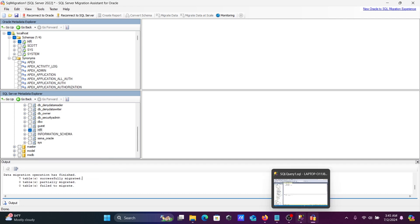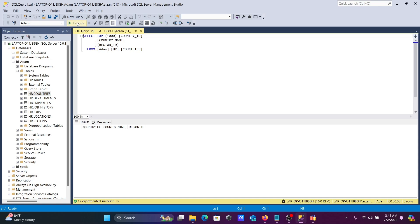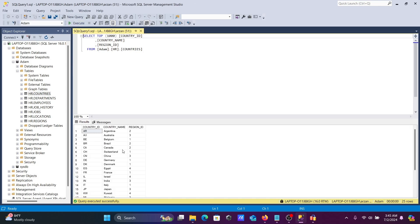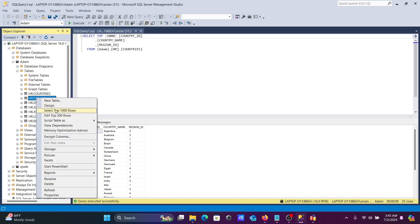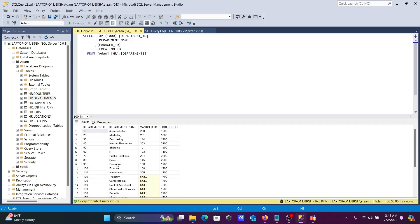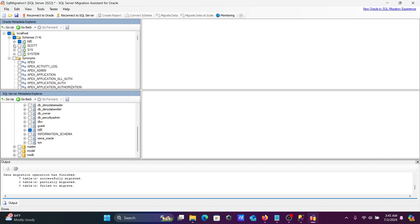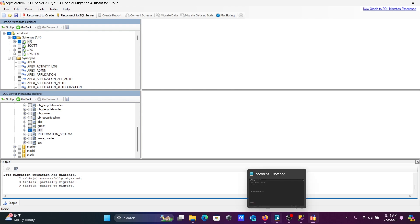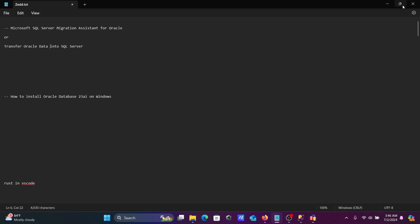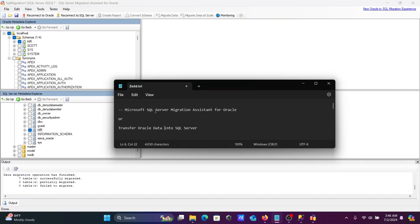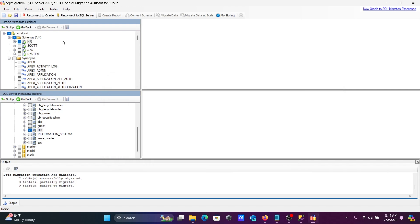To migrate the data, right-click on HR and click 'Migrate Data'. Enter the system user password and click Connect. For SQL Server, use Windows authentication and click Connect. Migration runs — you can see the row counts. You can save the report. After migration, execute a query on the Countries table and you can see the data has arrived inside the table.